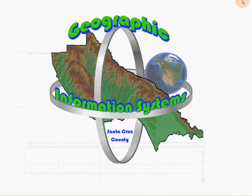This concludes video number three of our GIS Web Video Learning Series, describing the GIS Web User Interface.